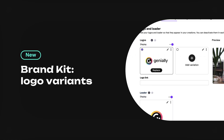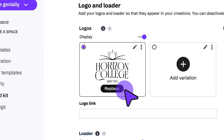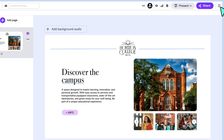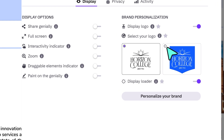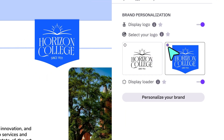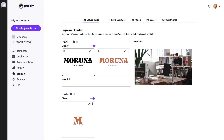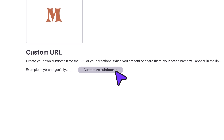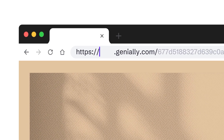Your brand kit is evolving. Now, in addition to replacing the Genially logo with your own, you can add one more variant. This means you'll have two logos at hand that you can apply according to each creation. And to make your brand even more visible, you can customize the links of your creations. Ask for your subdomain here. Your brand name will appear at the beginning of each link you share or use to present a topic.